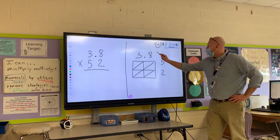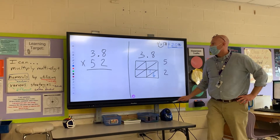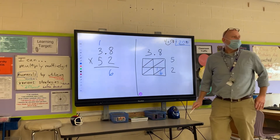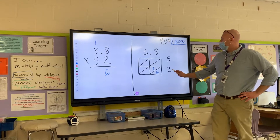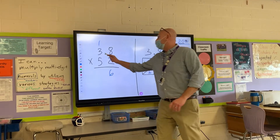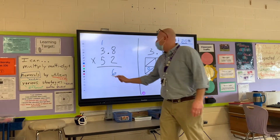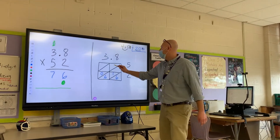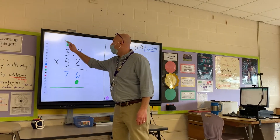Lattice approach: 2 times 8 is 16. Next, 2 times 3 is 6 — but in the standard you have to add the 1 in to get 7. Then 5 times 8 is 40, and in the standard don't forget the 0, regroup the 4.